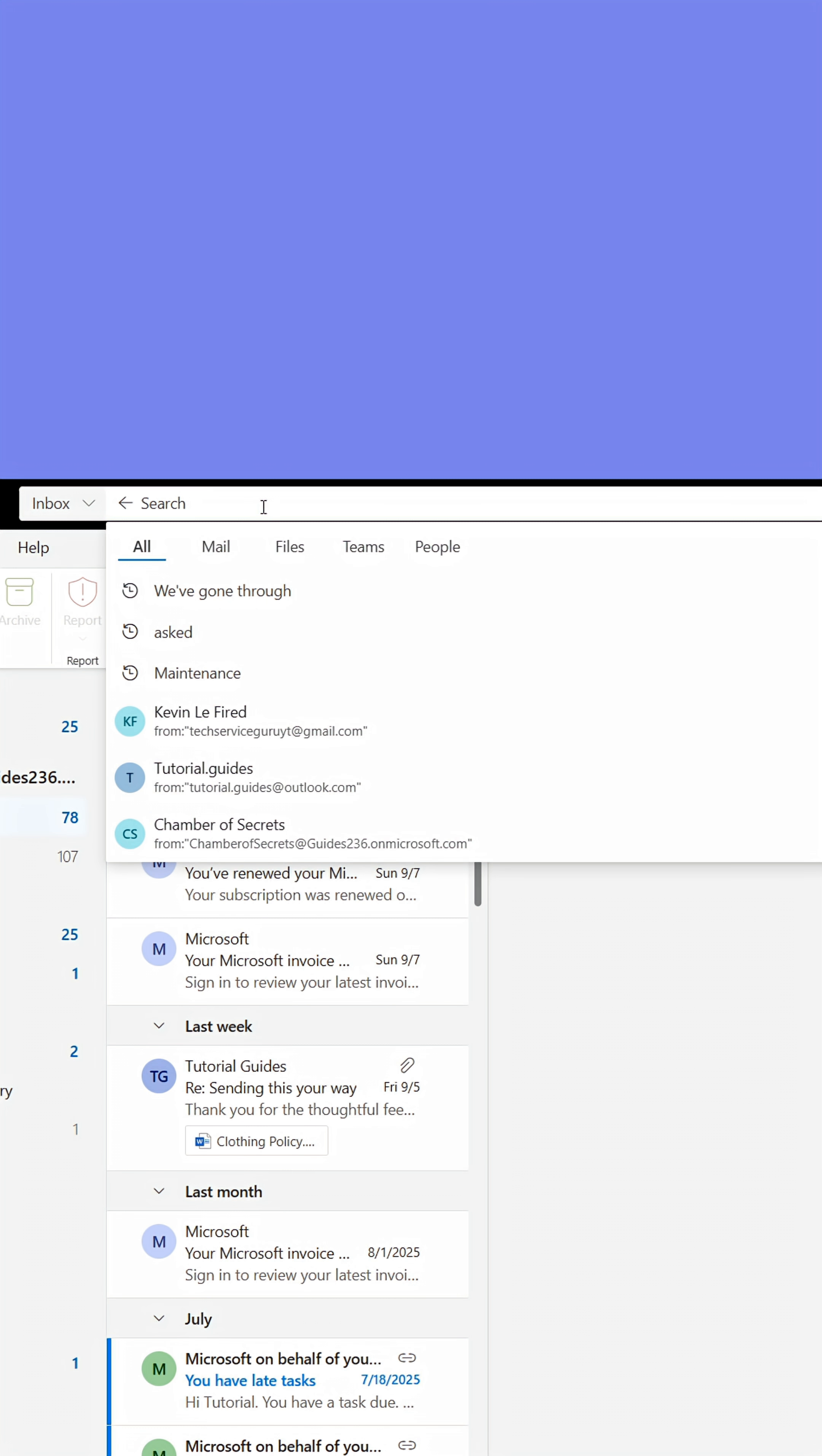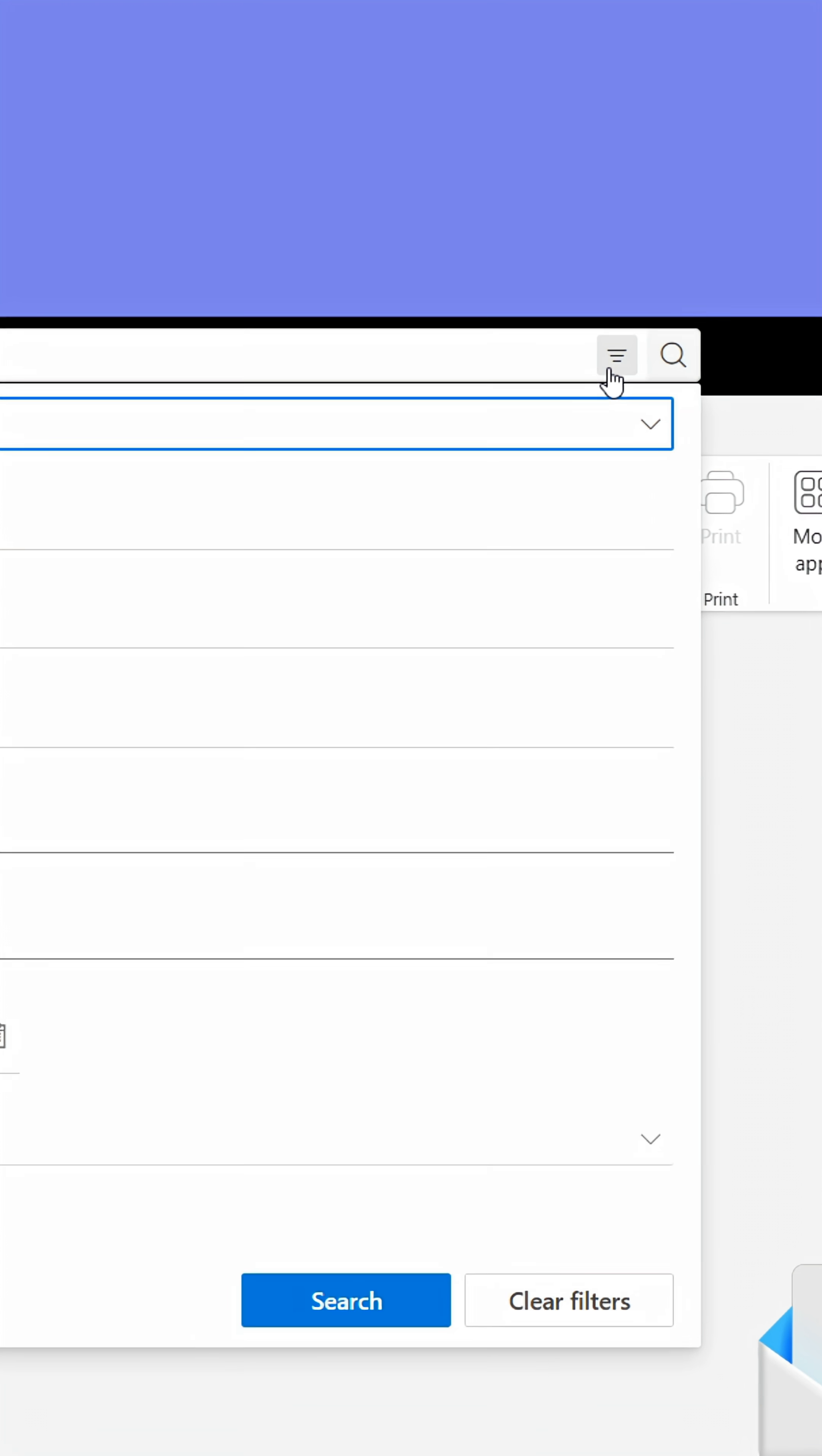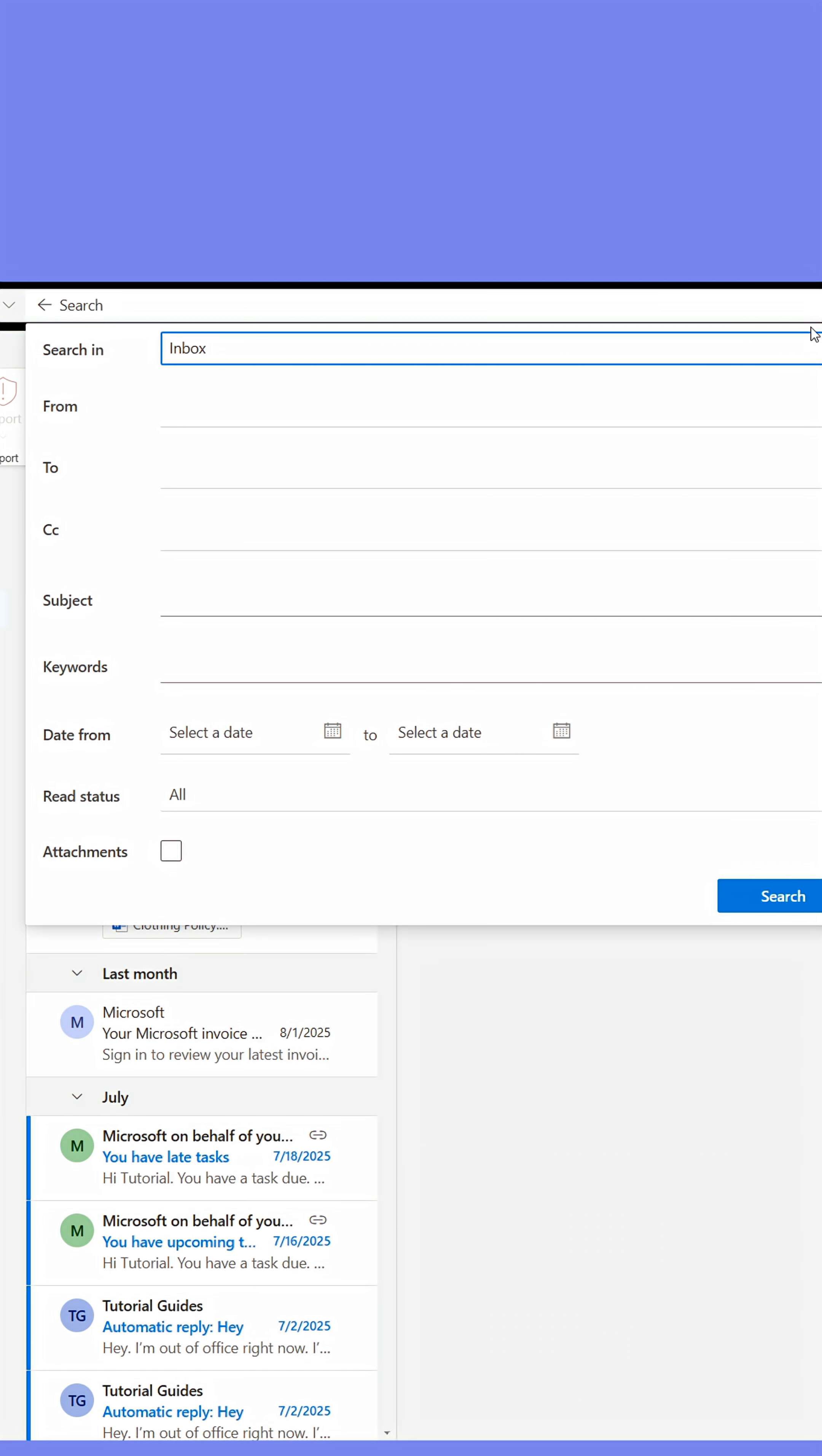When clicking the search field, go to the icon on the right-hand side of the field. This will open the search menu.